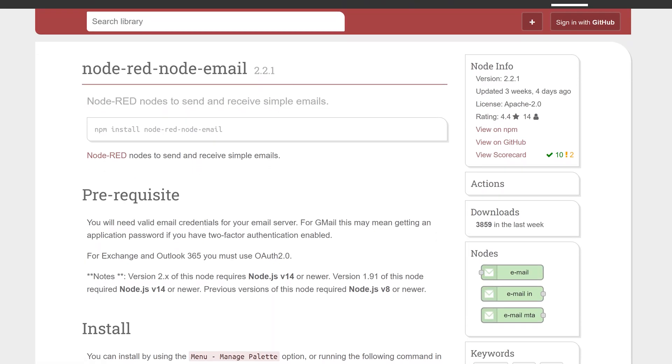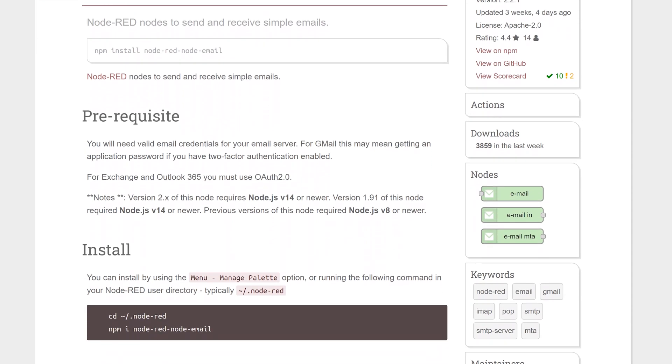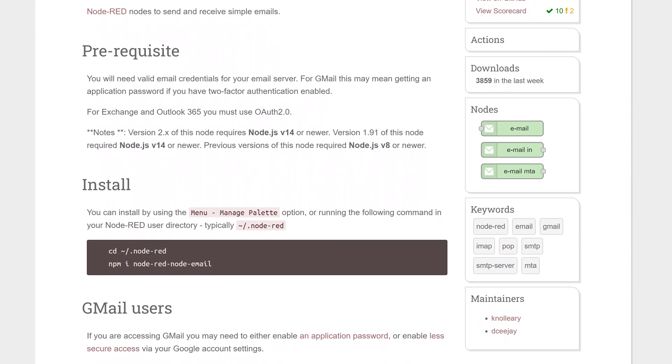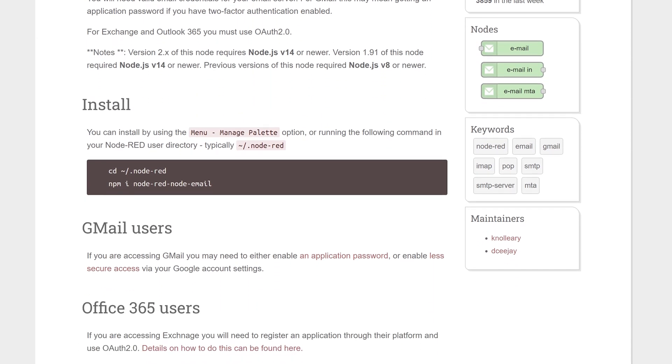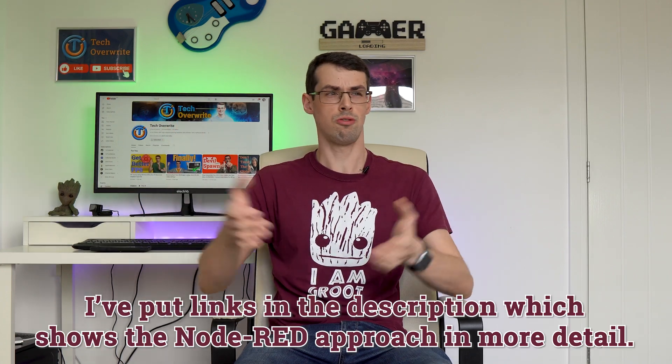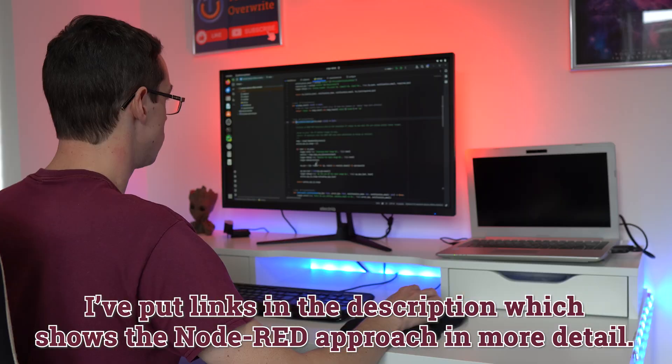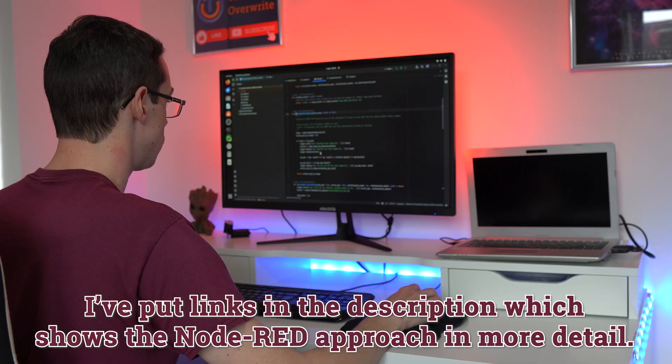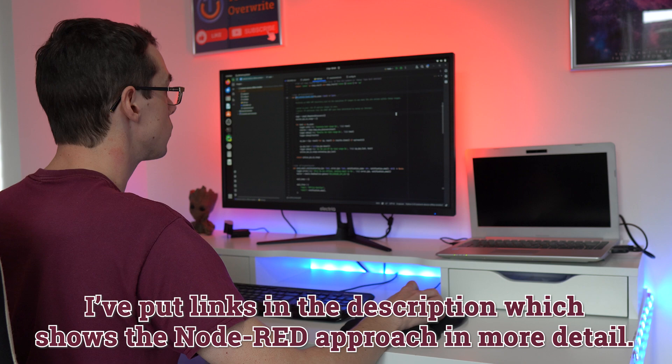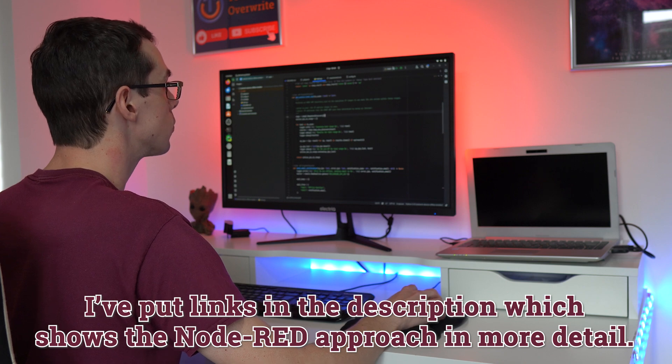You would then have a function node to check if this returns false, and then add an email node, for example, to send you an email if it's offline. This solution would work really well, and there's no real flaws with it, other than the fact that I'm personally more comfortable with writing scripts in Python or a similar language, so that's the route that I went down.